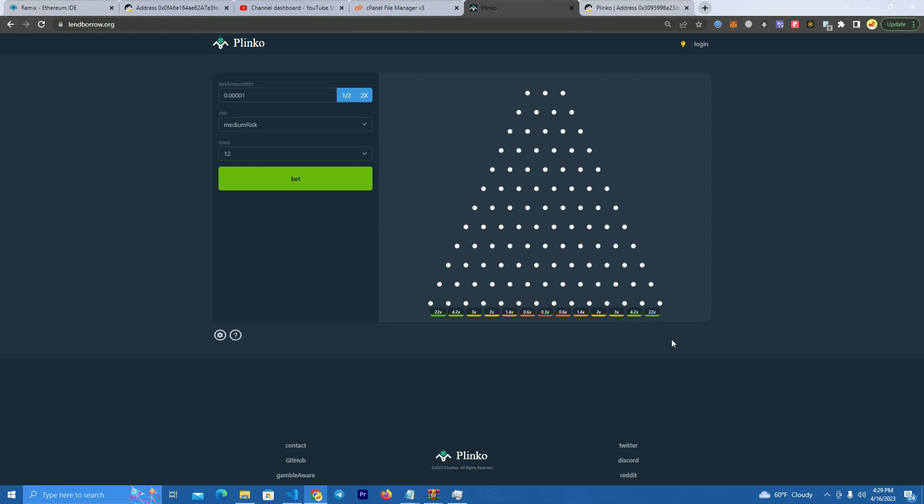Also this game works on all networks but in this case we're going to do it on Binance Smart Chain since the fees are lower.